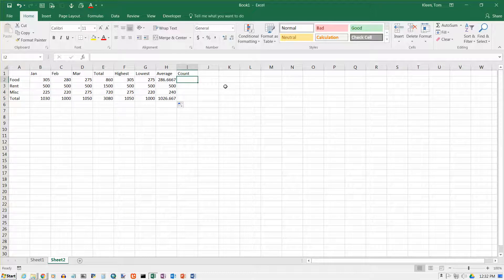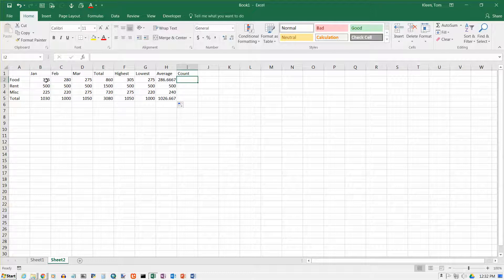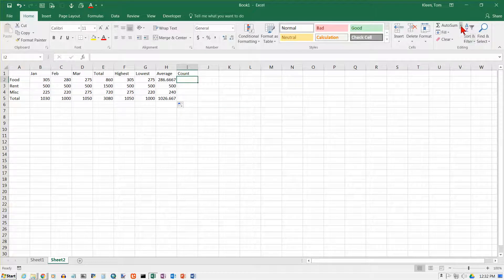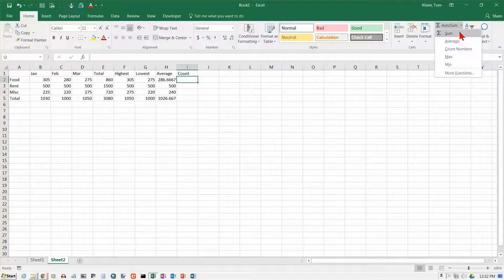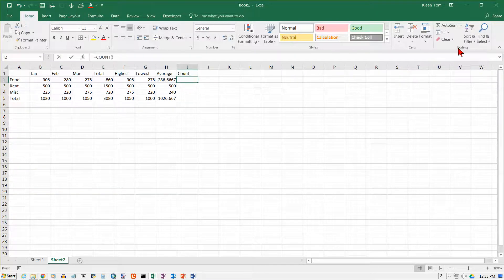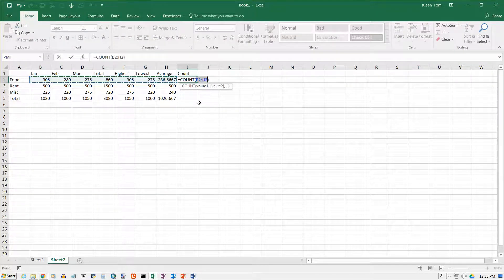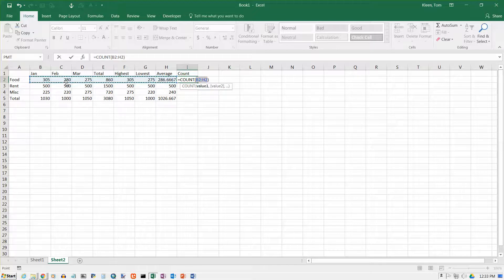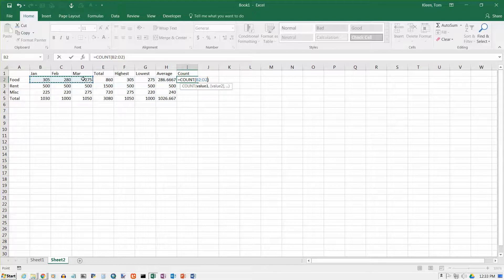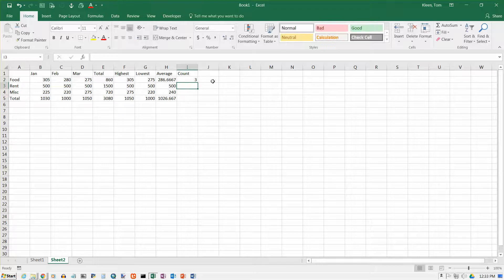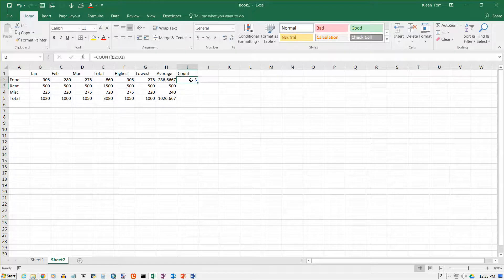The last column, column I, is to count how many numbers I have. Now, the only real value this has in this particular instance is it would tell me if I had a missing number. So count counts the number of cells that have numbers in them. So let's put the cursor in I2 here. Let's go to autosum and click on count numbers. The name of the function is actually just plain old count. And again, it wants all the numbers there. I just want these three. And select those three. And when your formula says B2 to D2, go ahead and hit enter. And it tells me I got three numbers.